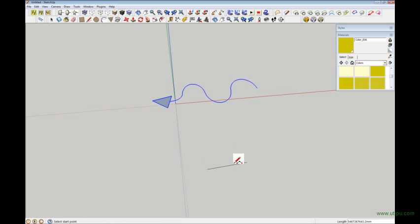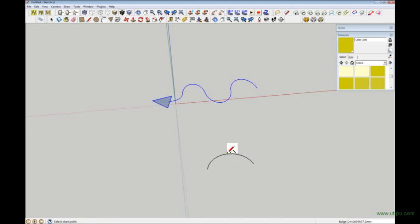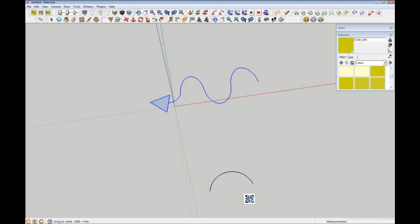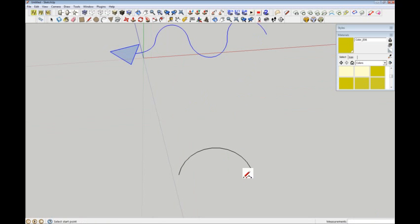I grabbed the arc tool, pull an arc out, pull it to whatever radius, it's not that fussy really. Okay, that's the first one.